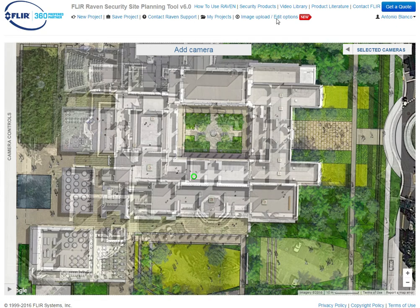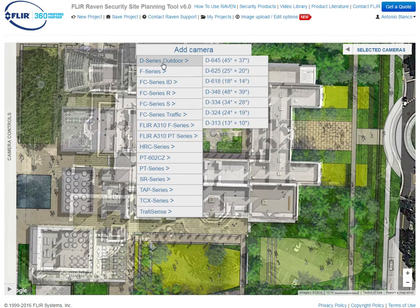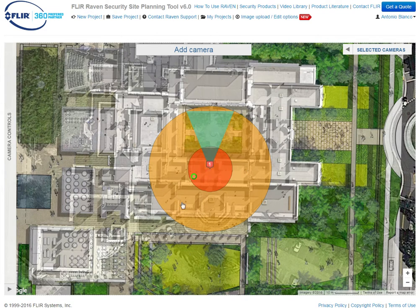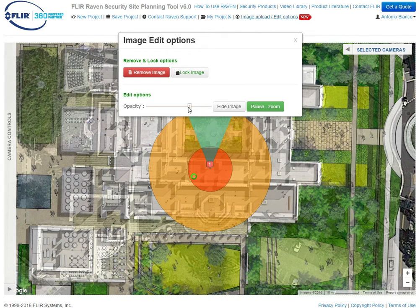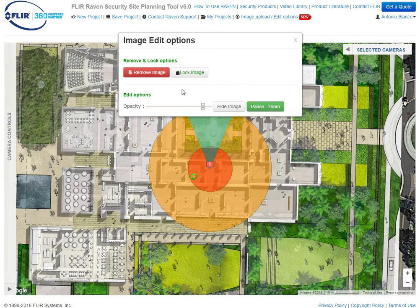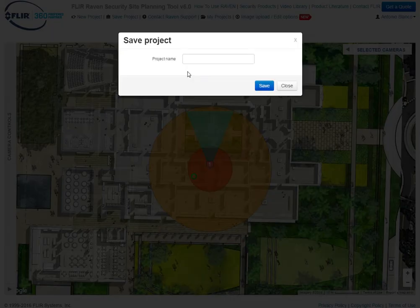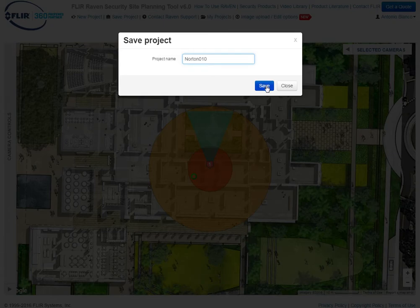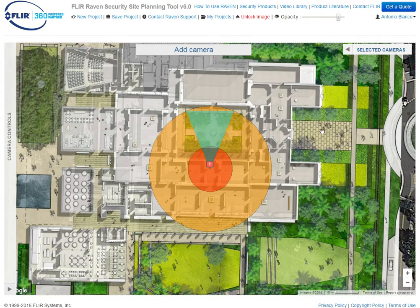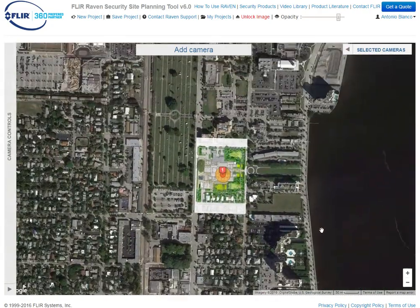So let's say we like that. Then we are going to have to add a camera — it is very important to drop a camera on there first. Camera can be any camera. Then come up here and move the opacity up a little bit. I still like to have the underlying site show through. We will lock it down, click lock image, then name it — we will call it Norton 010 — and click save. It is locked. As you can see, it now says unlock image, and the opacity is up there. As we zoom out, you can see that it is now locked in place.